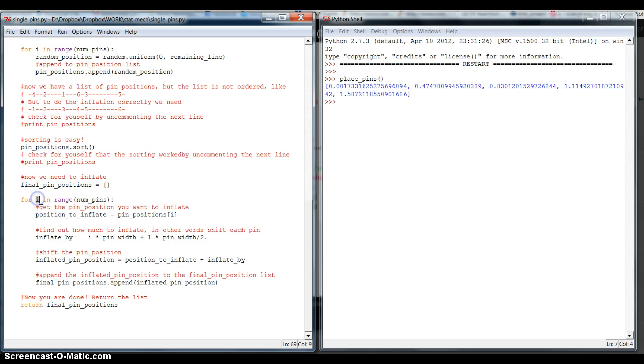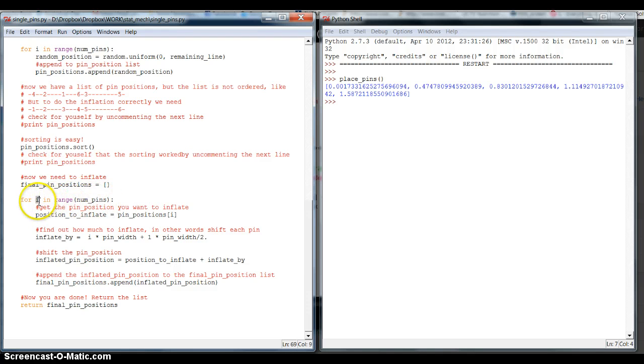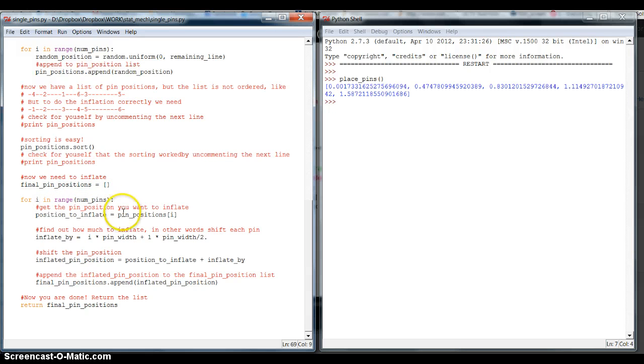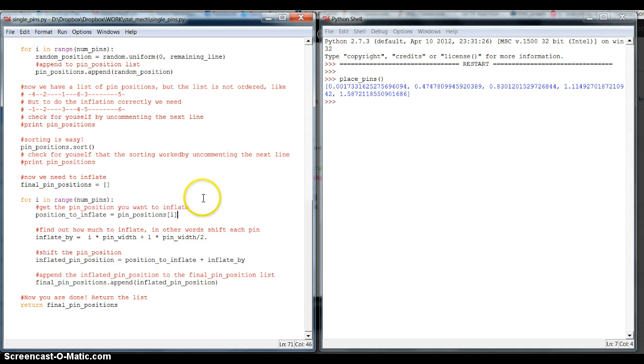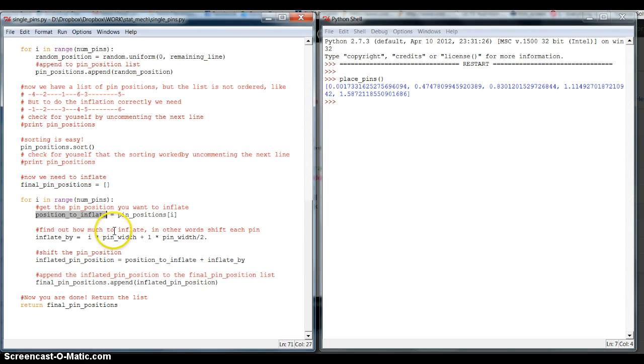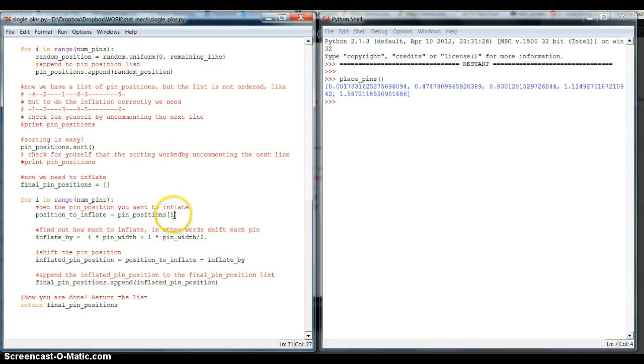Now, i will be, as the index, taking the numbers from 0 to number of pins minus 1. So, maybe from 0 to 9 in the case of 10 pins. And can be used as an index to access the right entries in the pinPositions list that we previously filled with our pinPositions. Now, what we do is, first, we pick the position that we want to inflate. And we say the position we want to inflate is simply the i-th index or the i-th entry of the pinPositions list.